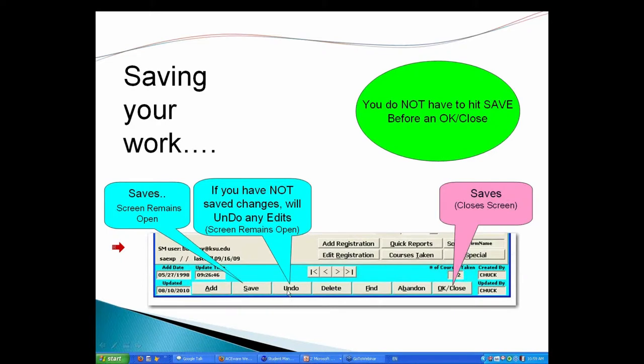Undo and abandon. Again, same kind of behavior. If you're working in a record and you did something and screwed it up but you haven't left the record yet, the undo key will allow you to wipe out anything you've added when you opened the record and started to work with it, and the screen will stay there.